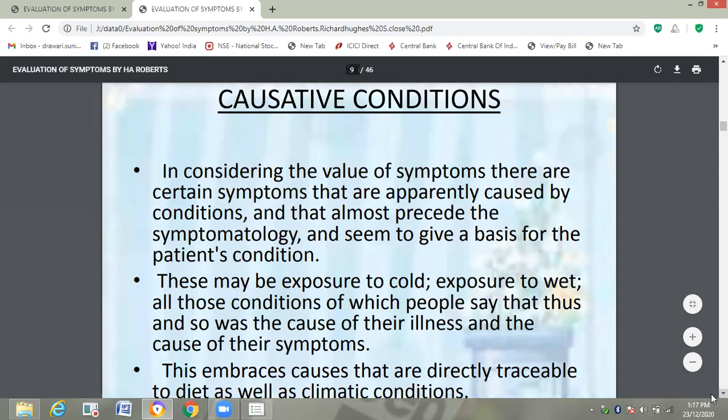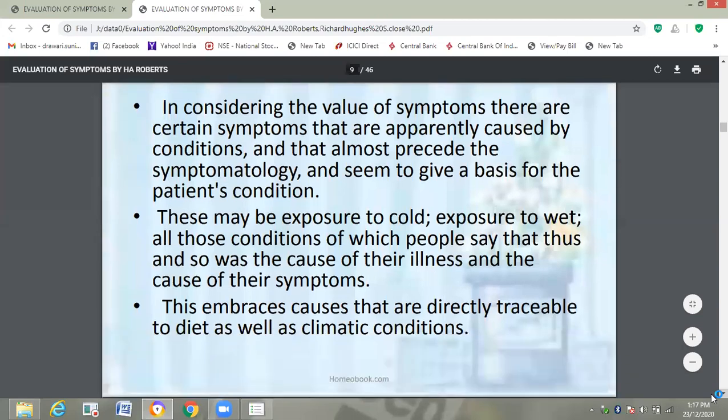Positive factors are also important to find out the similimum. Many times, if we cannot remove the positive factors, we cannot get the exact cure. This embraces causes that are directly traceable, dry as well as climatic conditions. With the help of these positive factors, we can also find out the miasm behind the patient's suffering or the miasm of the patient. So positive factors are very much important.